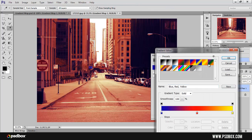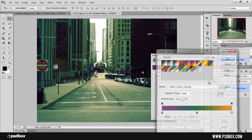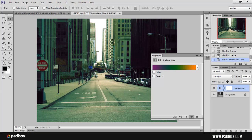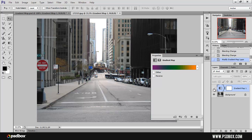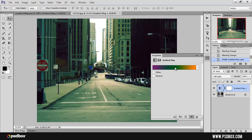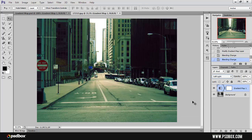We still have the same color set here. Let's change the gradient to this one. You can see that now the image looks green because most of the tones on the image are midtones. These buildings here only have a few shadows, so that's why most of the building is green. That's what a gradient map does.